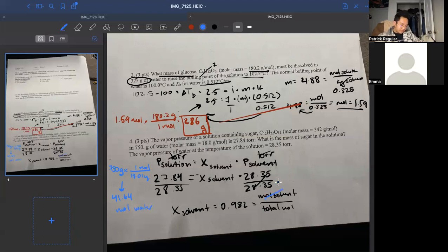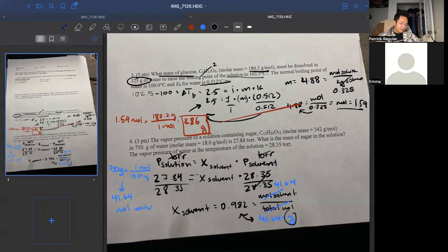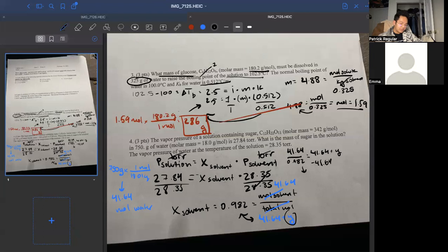So moles of solvent is 41.64, and total moles is 41.64 plus y, where y is moles of solute. Setting up: 0.982 equals 41.64 divided by (41.64 plus y). Solving: 41.64 divided by 0.982 equals 42.41, then 42.41 minus 41.64 gives y equals 0.767 moles of solute.